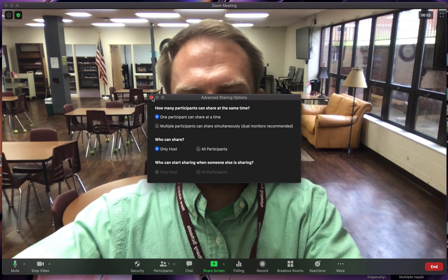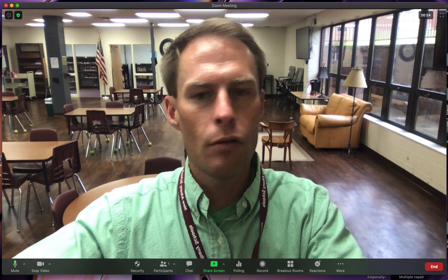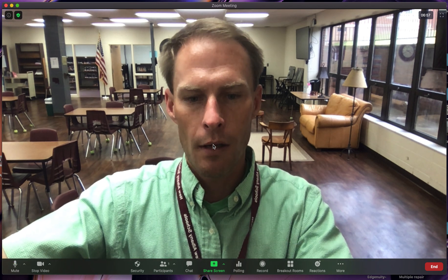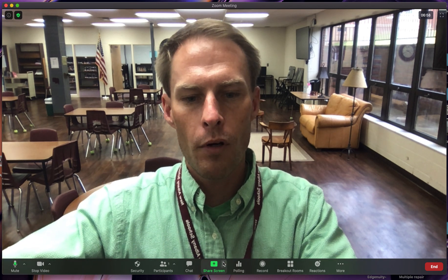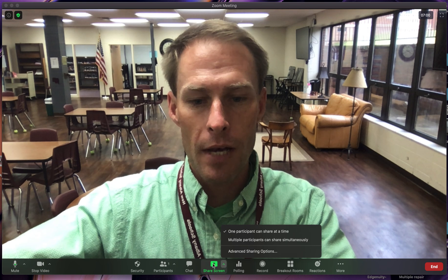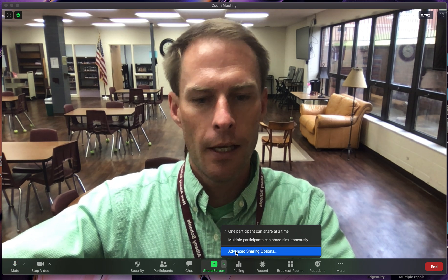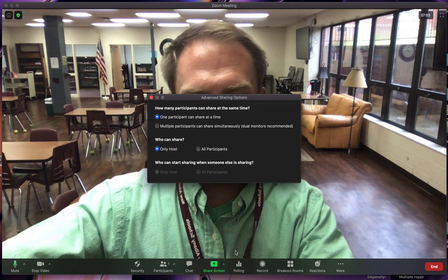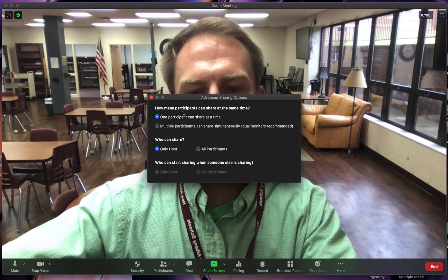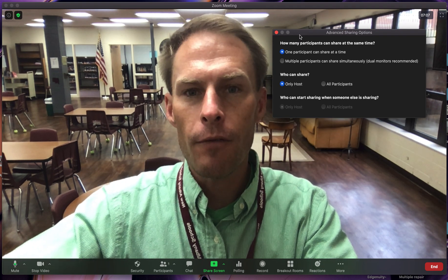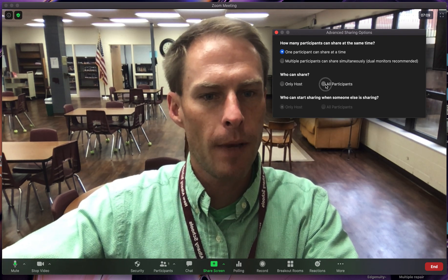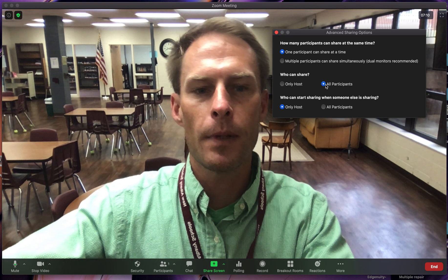I would caution you — do not allow students to be the host or the co-host. One more time: go to that little green arrow, not the big green arrow but the little one, and choose advanced. If you want to allow a student to share, just make it where all participants can share.